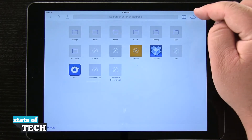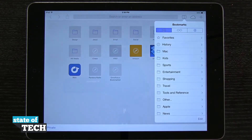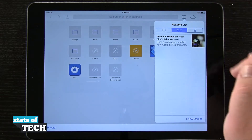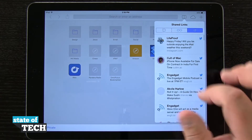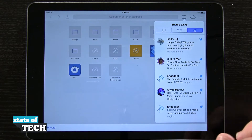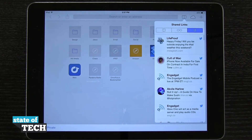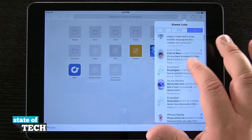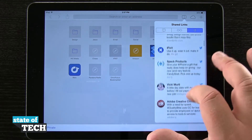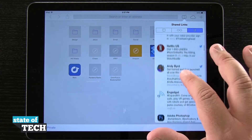Now if we tap on this bookmark option right here, we'll tap bookmarks, and then we have our bookmarks, our reading list, and then we have this at symbol which is going to be shared links. You see I can swipe down to refresh them, and what it's doing is pulling in all of the links that are being shared on Twitter that I can start viewing.